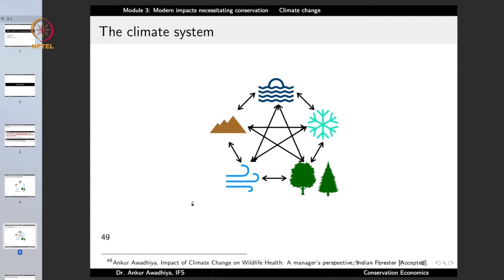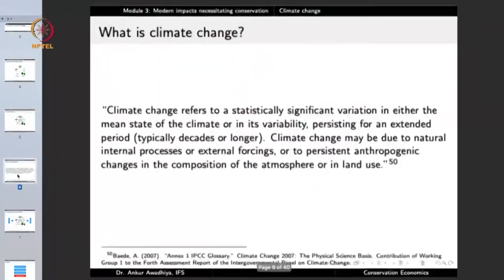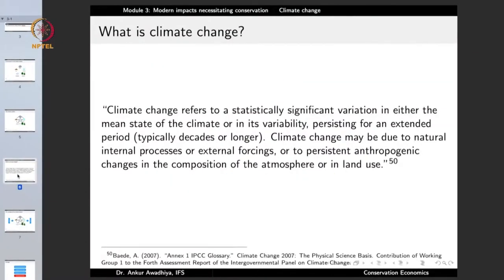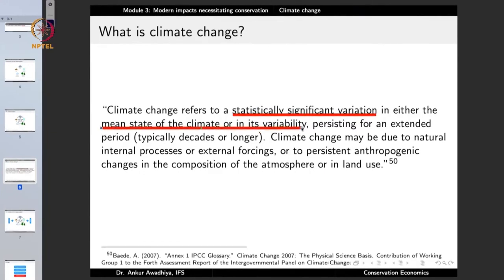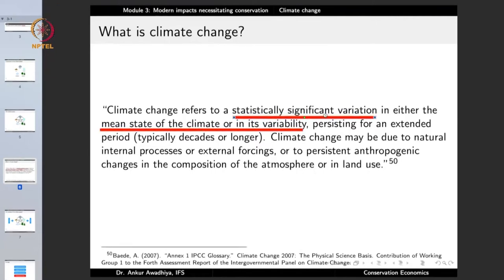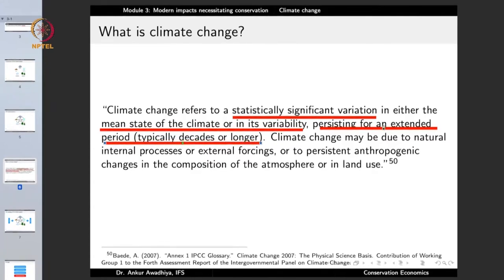If climate is an average condition, why do we talk about climate change? Because even these averages are changing. Climate change refers to a statistically significant variation in either the mean state of the climate or in its variability, which is persisting for an extended period of time — typically decades or even longer. Climate change may be due to natural internal processes, external forcings, or persistent anthropogenic changes in the composition of the atmosphere or in land use.